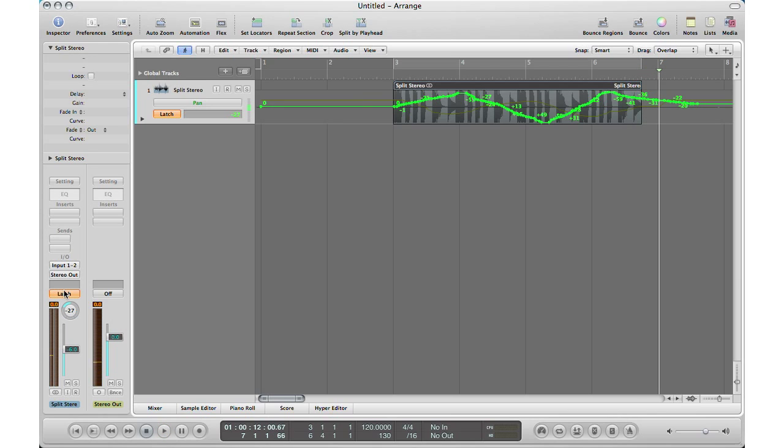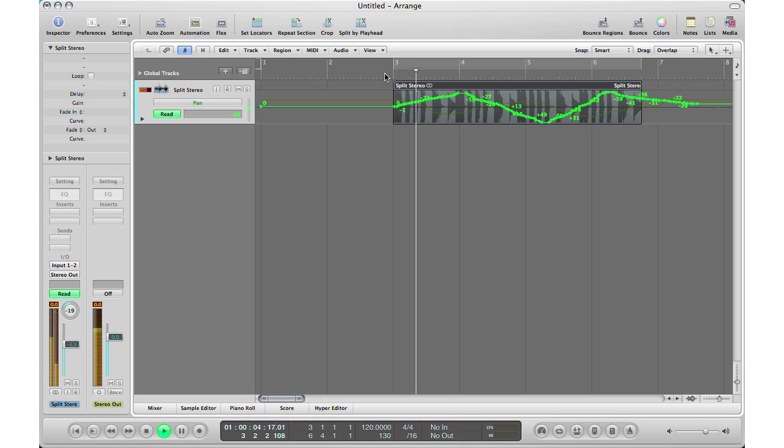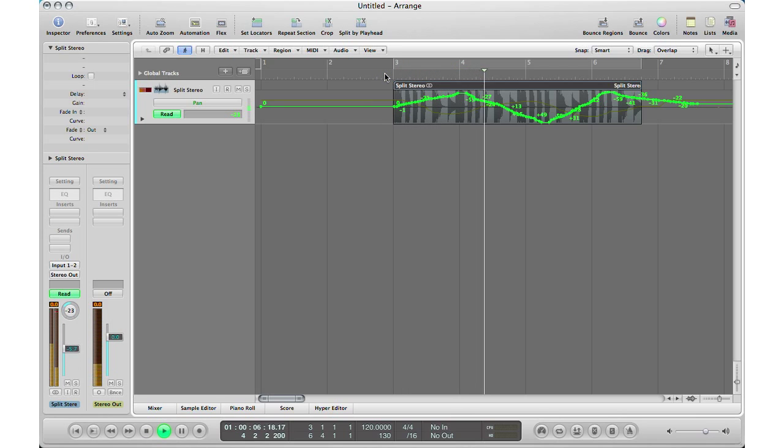And after you're done, you can turn this back to read and Logic will read it. You don't have to change it back to read, but I like to change it back to read so if you're pressing play and you change something, it's not going to change your automation.